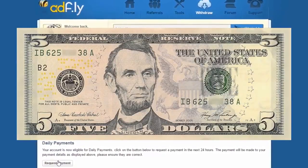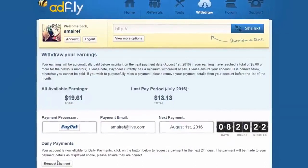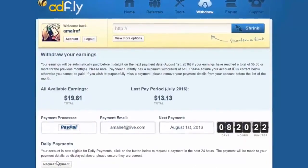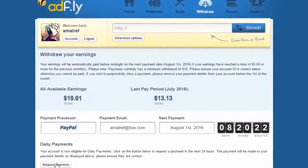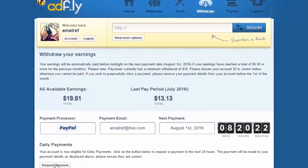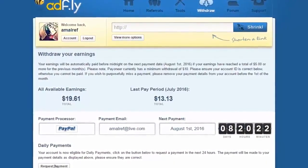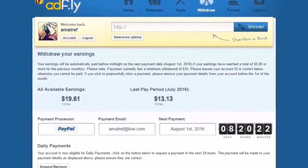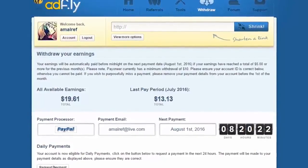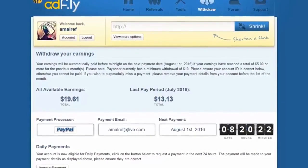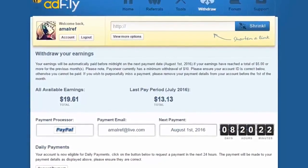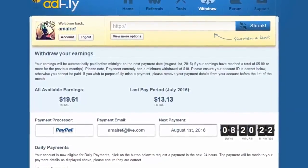Once your earnings reach $5 or above, you can withdraw your money. Affly even offers you the daily payment option, so if you make at least $5 or above each day, you can withdraw your money on a daily basis, and Affly puts zero restriction on that.